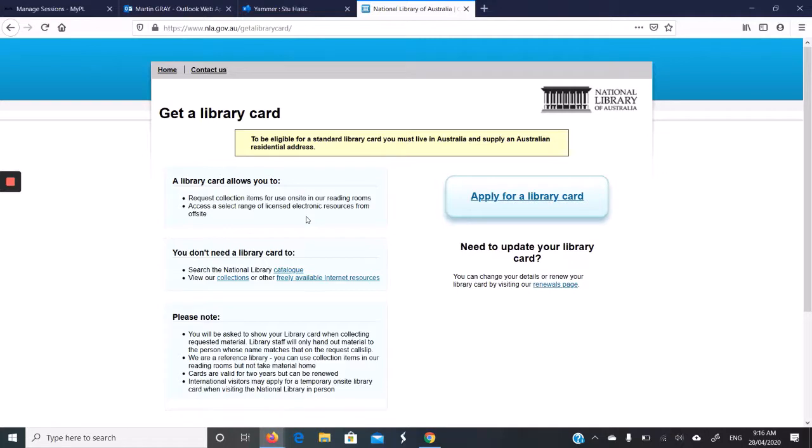If you don't have a library card, you can get access to other things. The National Library catalogue, viewing the online collections. This includes Trove. So if you just want Trove, you don't need the library card.